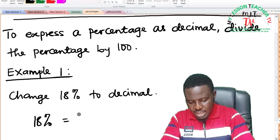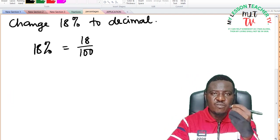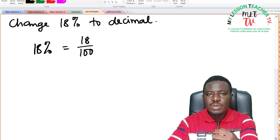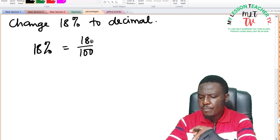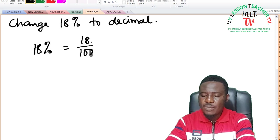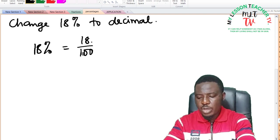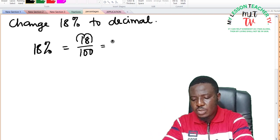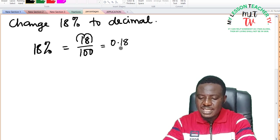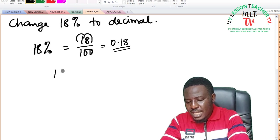18% means 18 divided by 100. Since the denominator is 100, and the decimal point is after the last whole number, all you need to do — since you are dividing by 100 — is move the decimal point two places to your left. So 18 divided by 100 gives 0.18. As decimals, 18% is said to be 0.18.